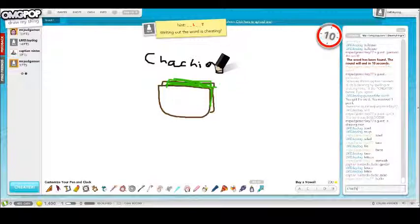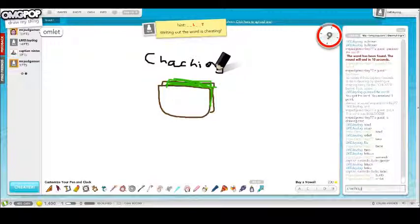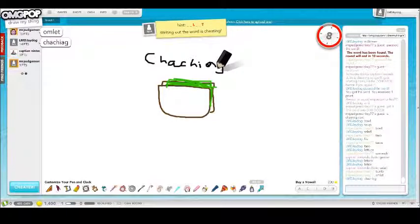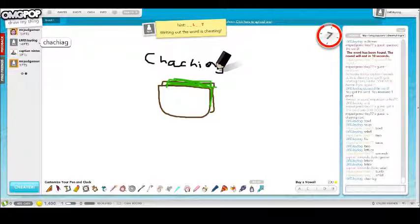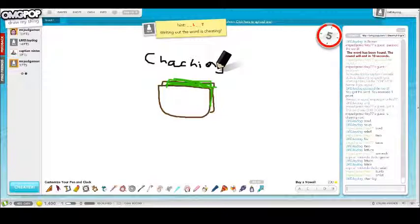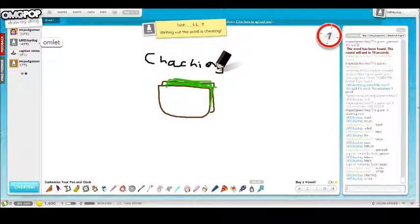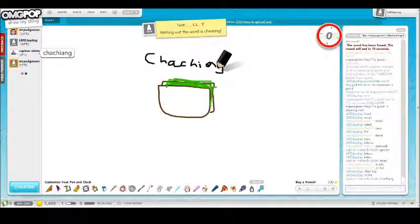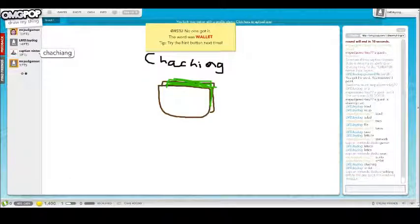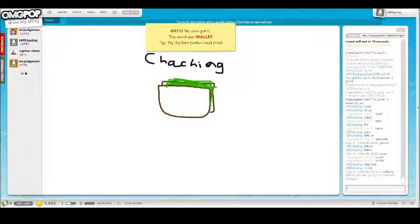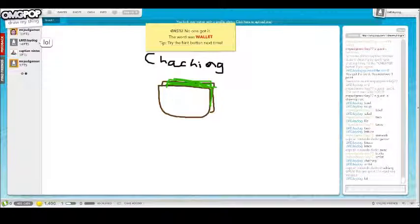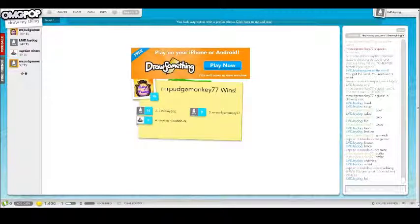Chia? I bet it's a cha-cha. Wallet! Wow. Okay, oh, I got second place again.